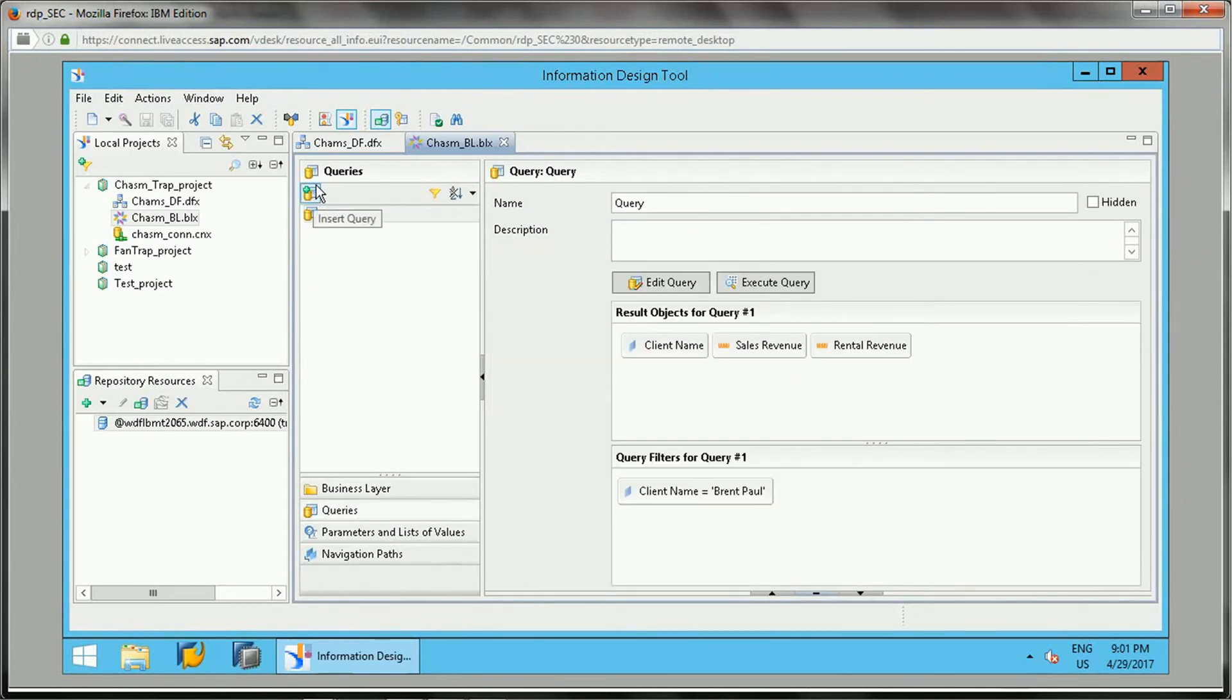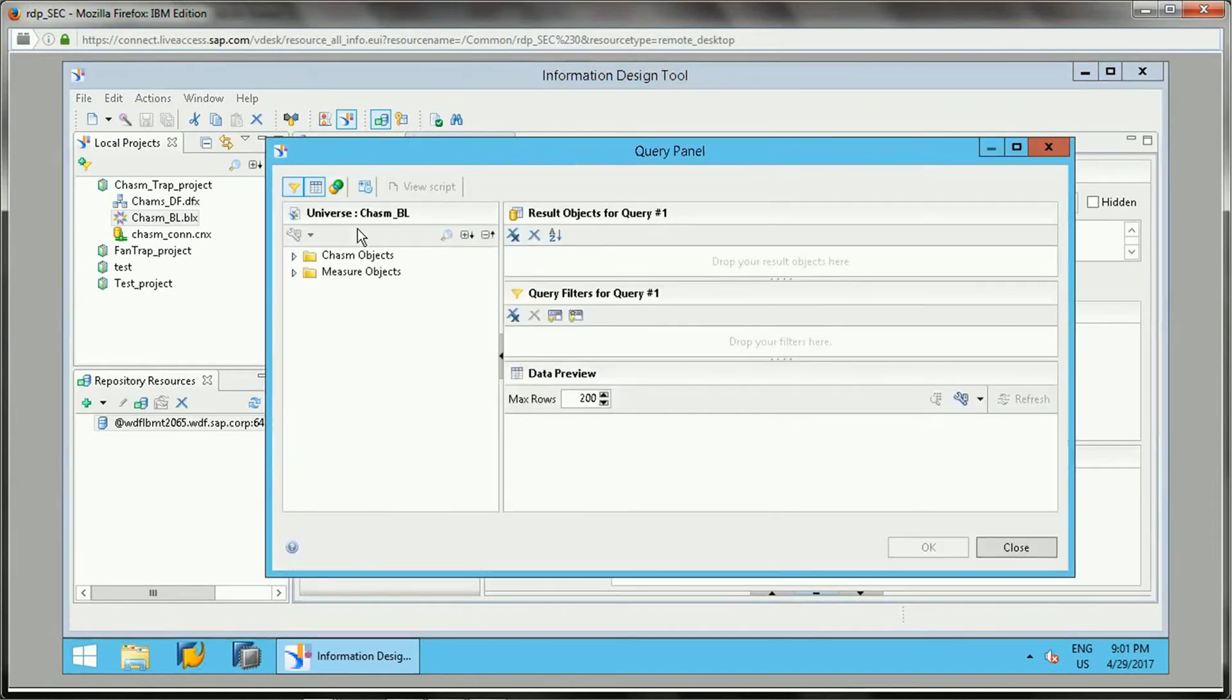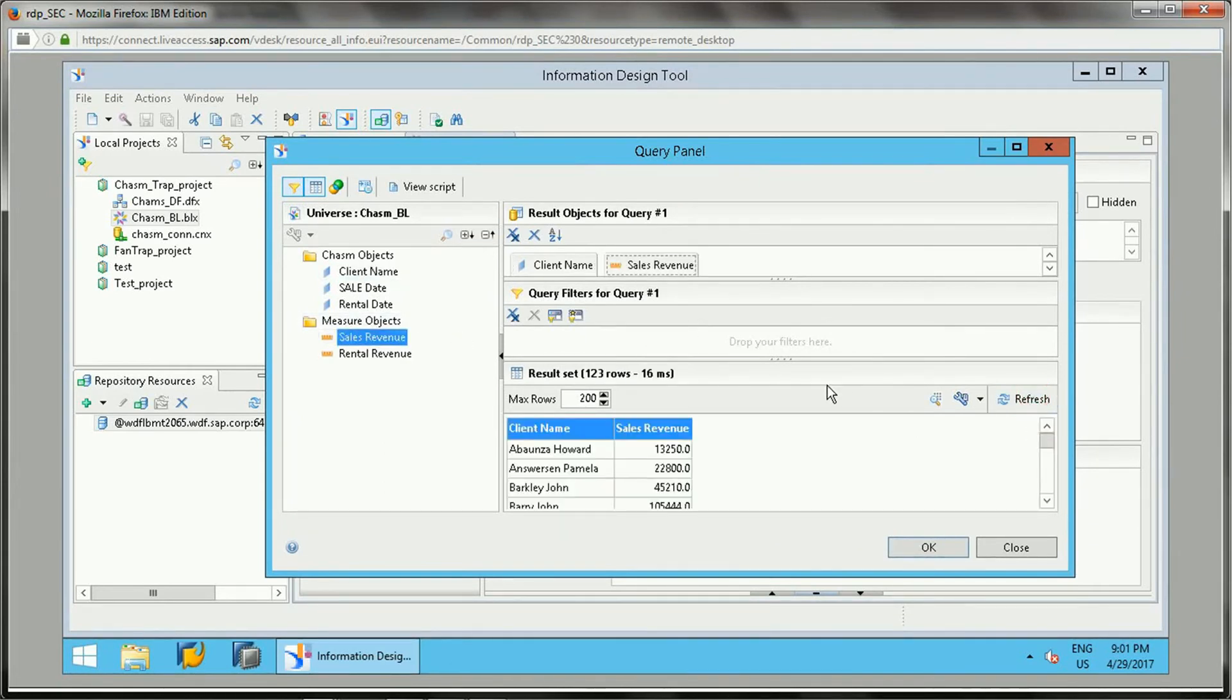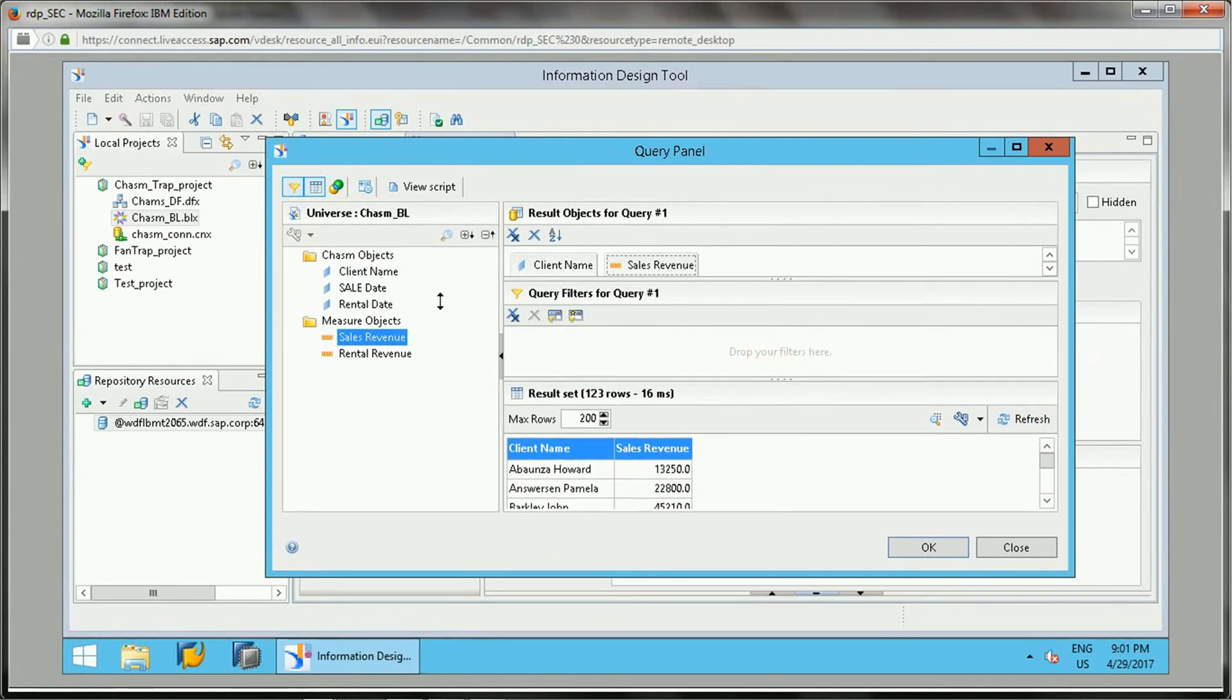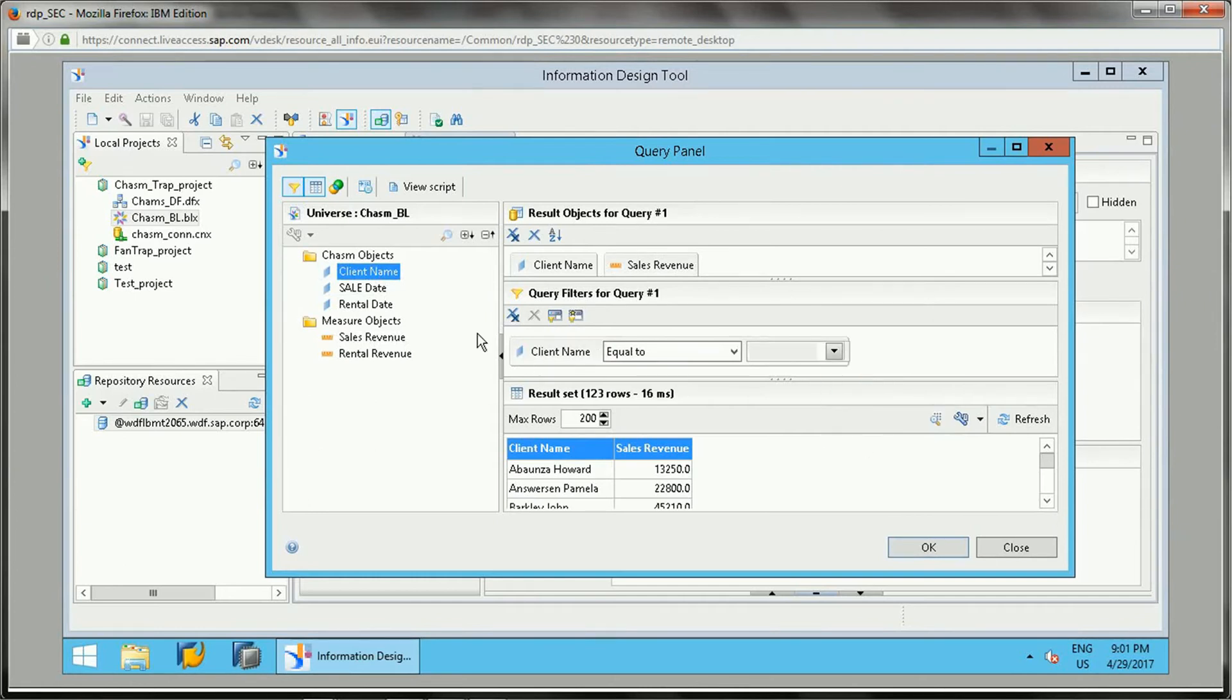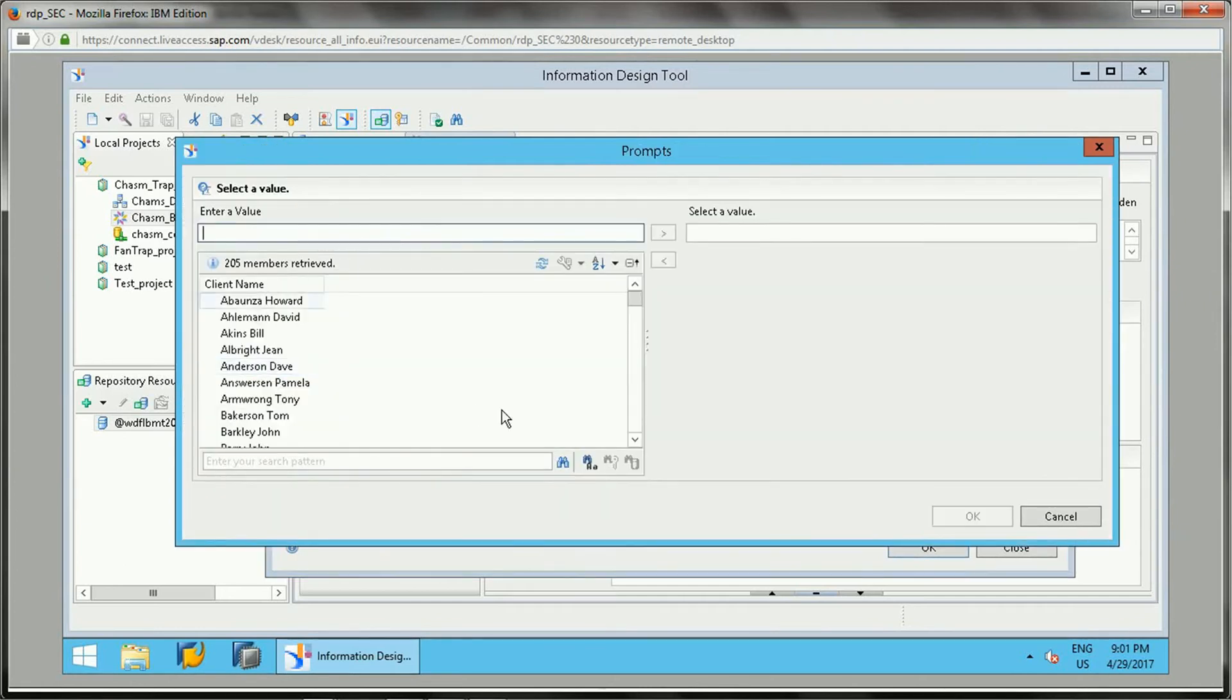Let's understand what the issue is when such types of joins are there. I am just adding a client name and sales revenue. I'm just refreshing it. One more thing I'll be doing is I'll be adding a filter here for one of the clients, let's say for Brent Paul.